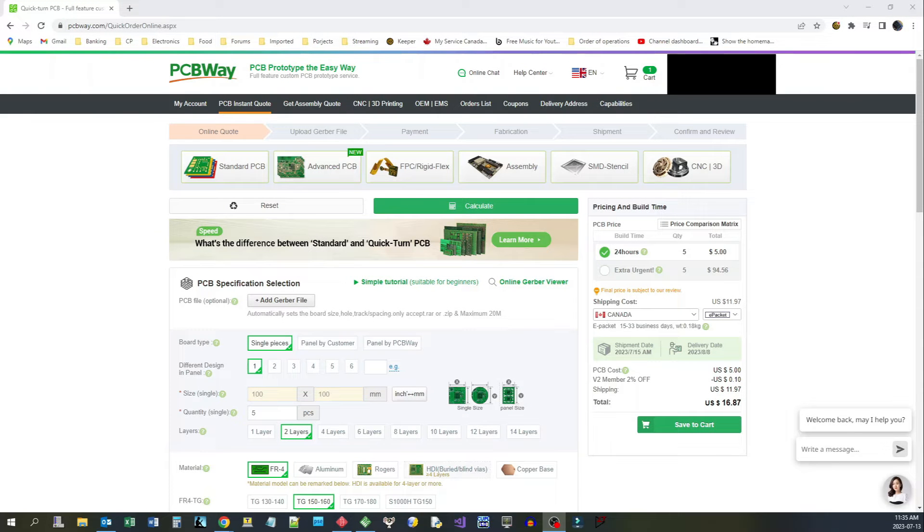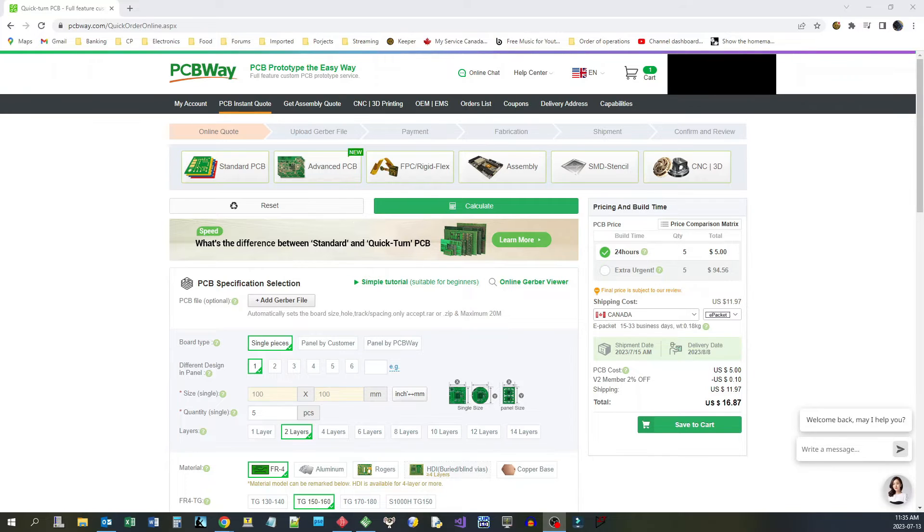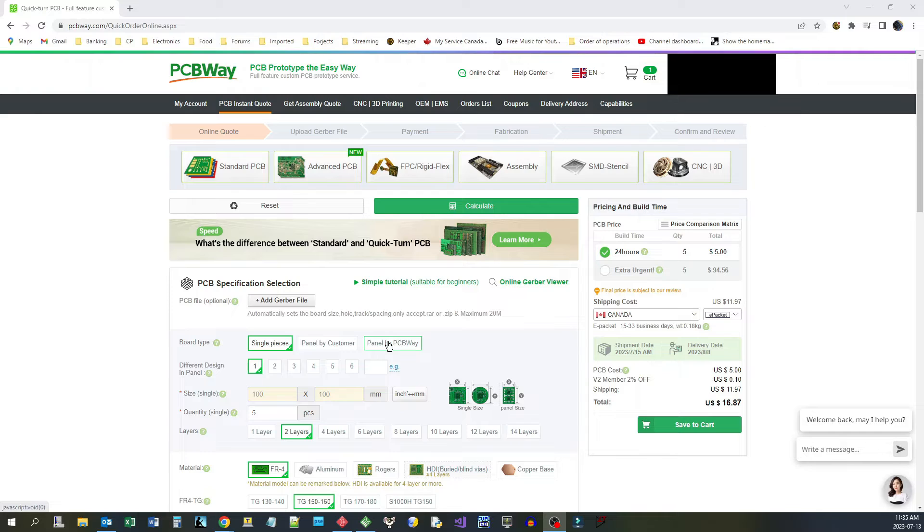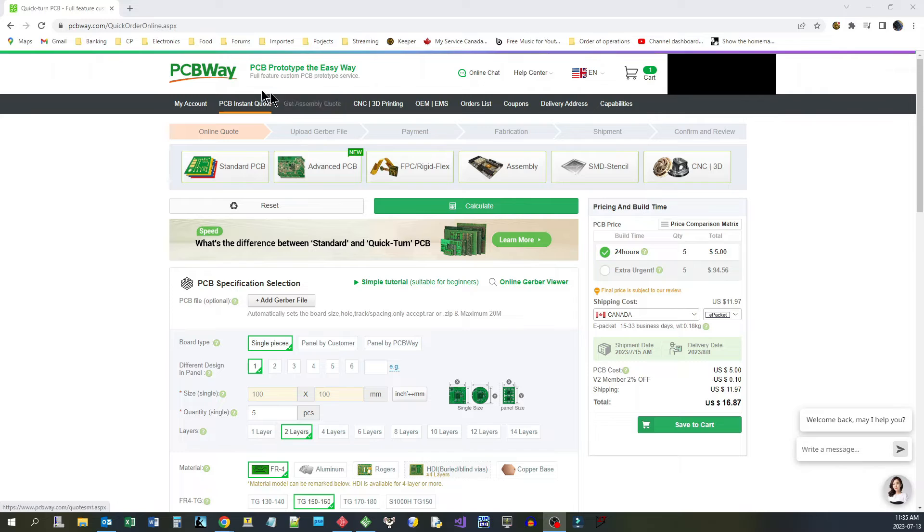PCBWay is a fantastic place to go and get your prototype PC boards made up. They make it so simple, they do it so quickly and they just do it with extremely high quality. But once your prototype has been designed and finalized and you want a custom case for it, where do you go for that?